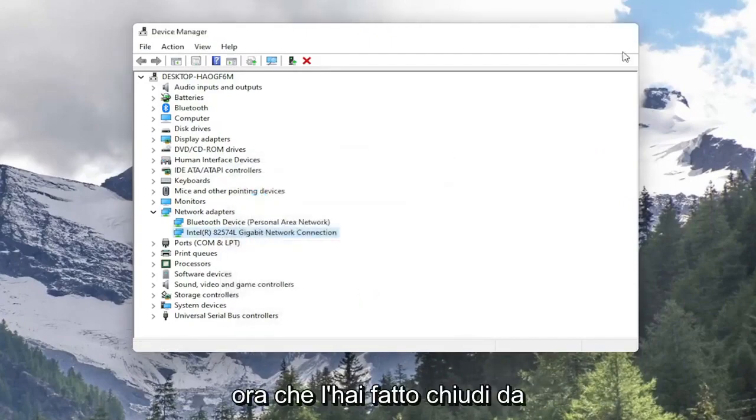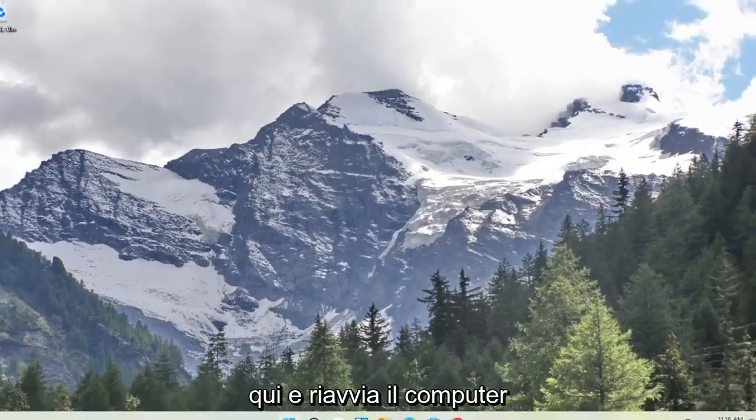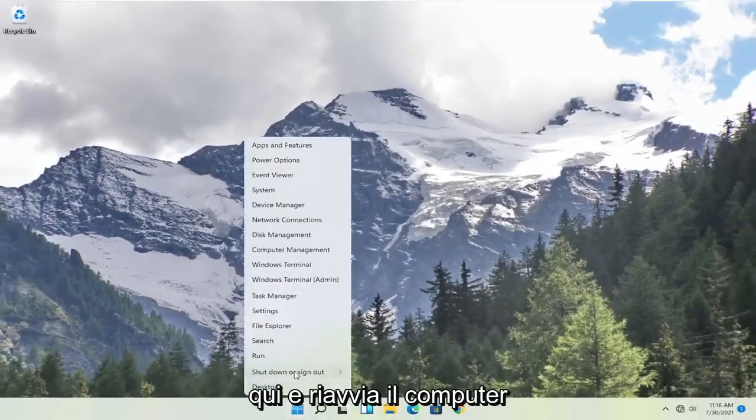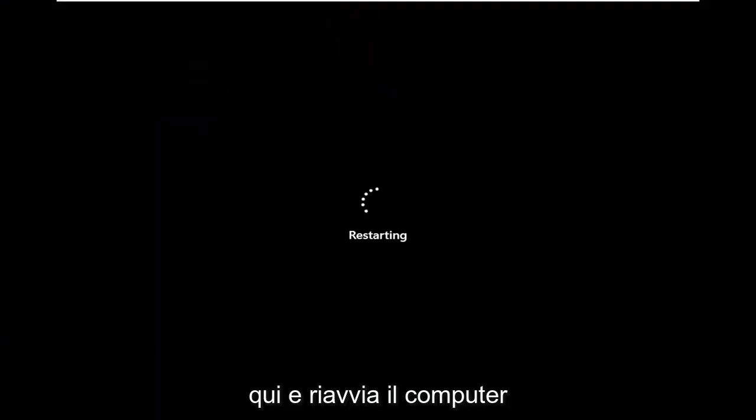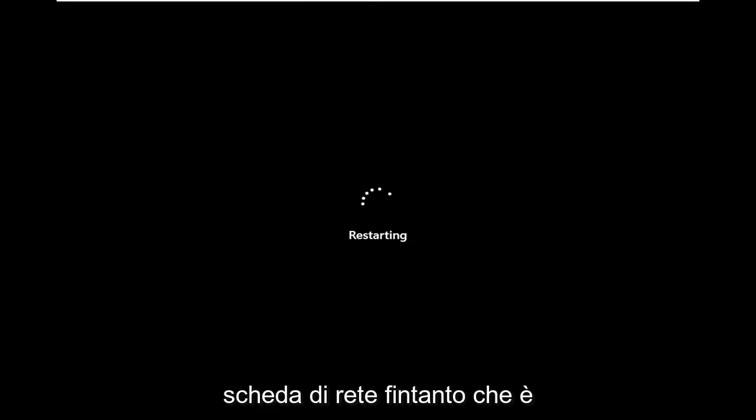Now that you've done that, close out of here and restart your computer. It should automatically detect your network adapter as long as it's plugged in, or if it's internal it should also recognize it too.